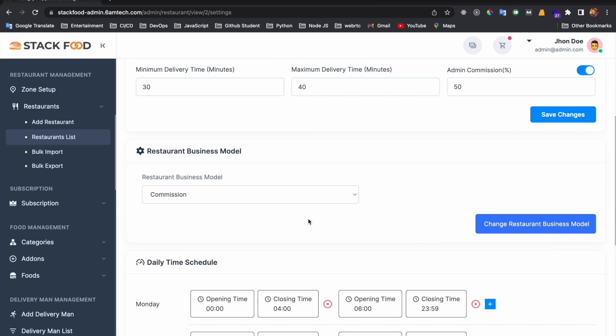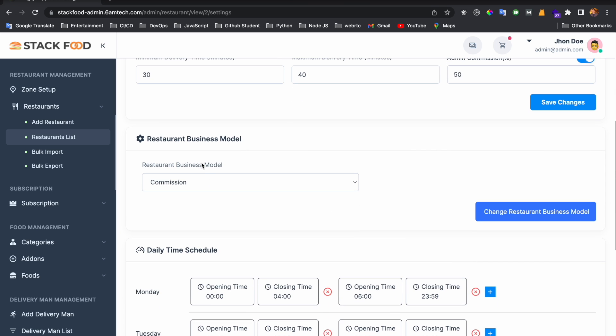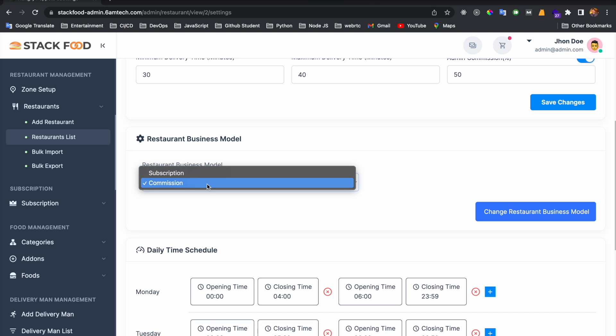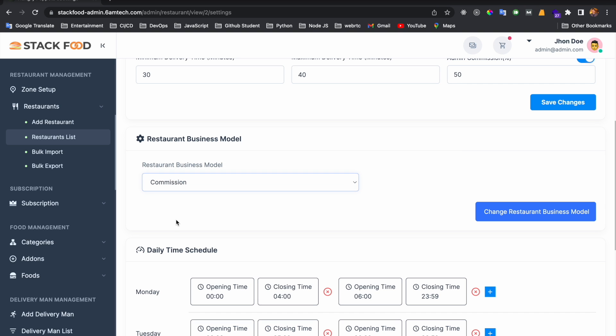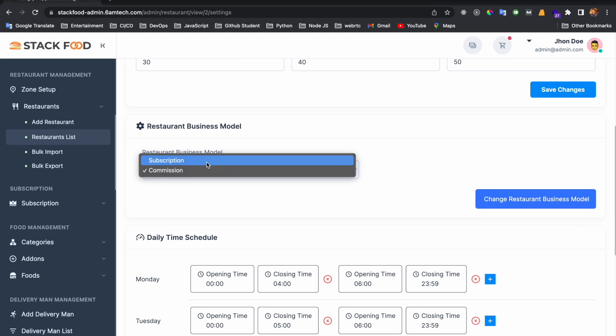By default, the restaurant business model is commission-based, but you can change it to subscription-based. Today I will not discuss the subscription-based model — I will continue with commission-based and discuss the subscription model in a separate video.